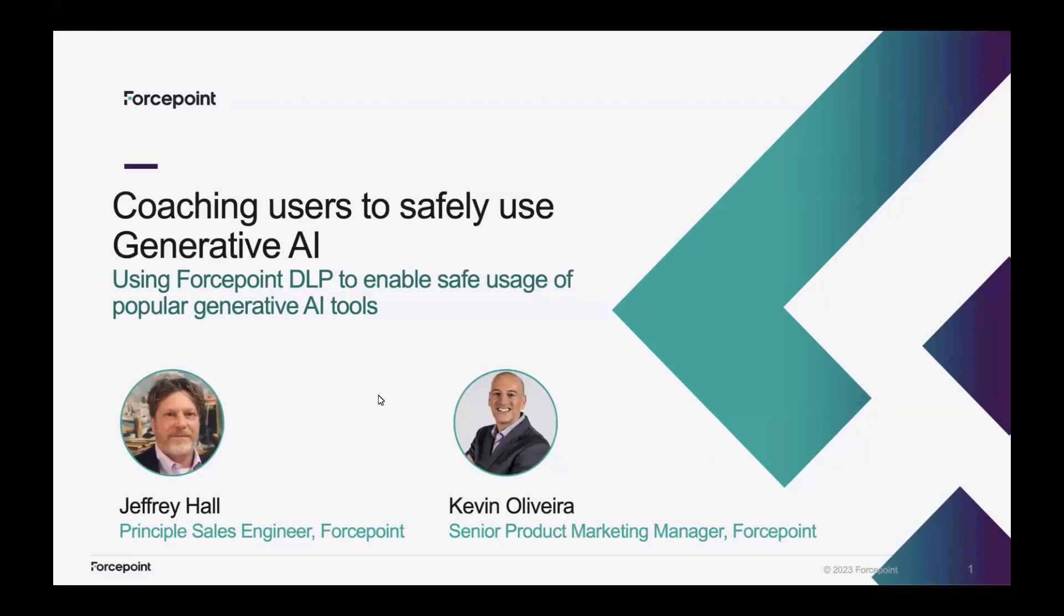Hi, my name is Kevin Oliveira. I'm Senior Product Marketing Manager at Forcepoint for data security solutions. Today I have joining me Jeff Hall. He's the Principal Sales Engineer for Forcepoint.